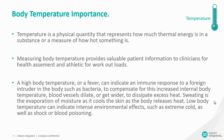Temperature is a physical quantity that represents how much thermal energy is in a substance or a measure of how hot something is.